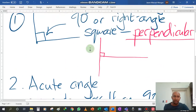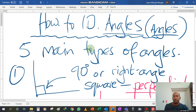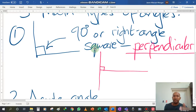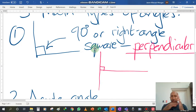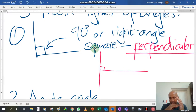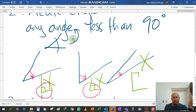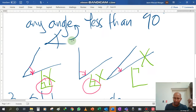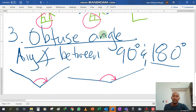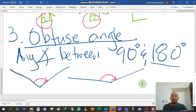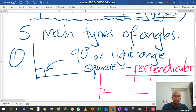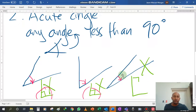Let's recap quickly on the three that we've looked at so far. We've got the right angle, also known as a square angle — it's perpendicular, two lines that meet absolutely perfectly. Then you've got your acute angle — it's very small, it's a baby angle, and it is any angle less than 90 degrees. Then from 90 degrees going up to 180 degrees, you are looking at what is called the obtuse angle.